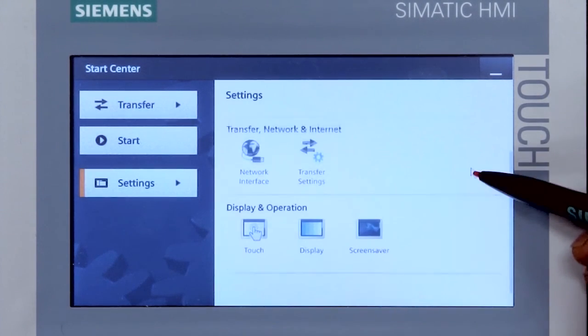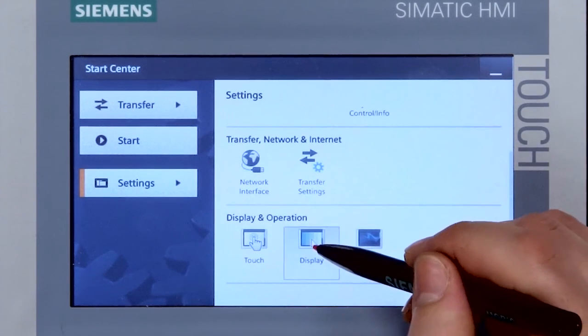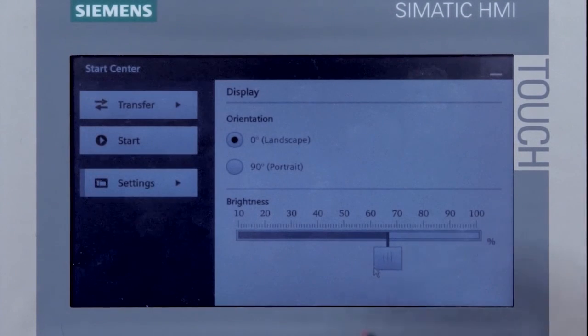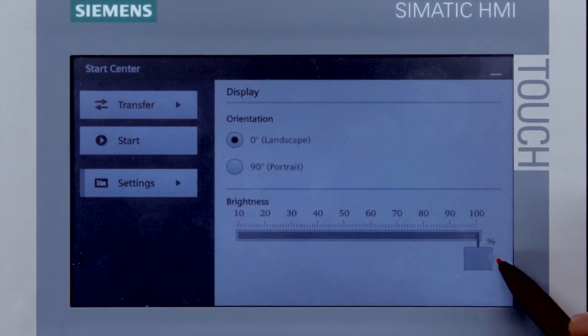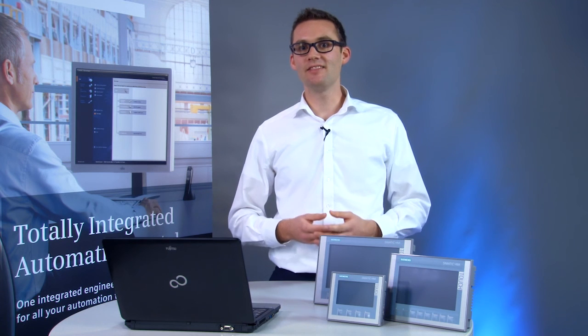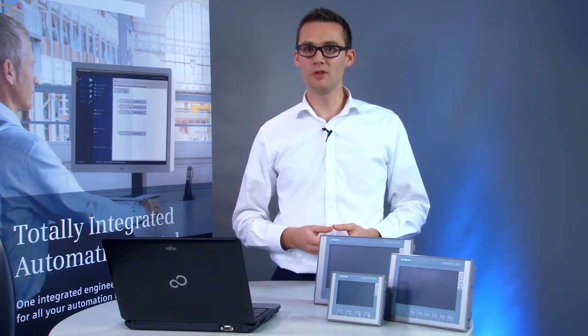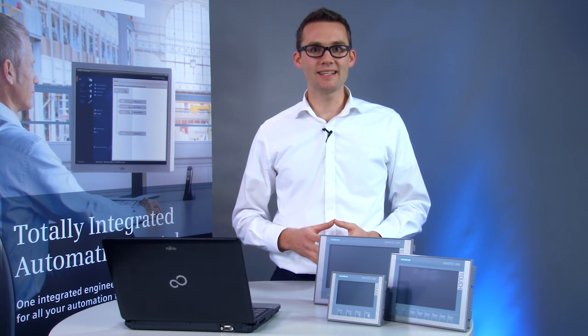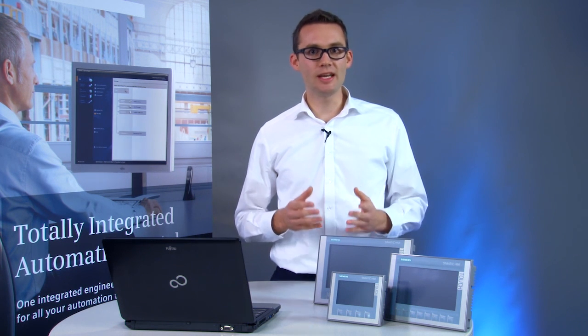You can change the brightness with the slide controller in the display settings. Furthermore, you have the option of regulating the value via a somatic controller. Using the dimmer function, you can match the brightness of the display individually to your environment.